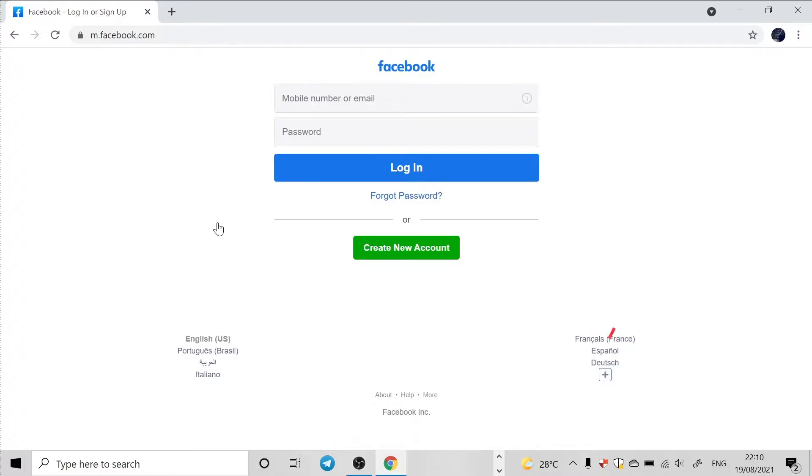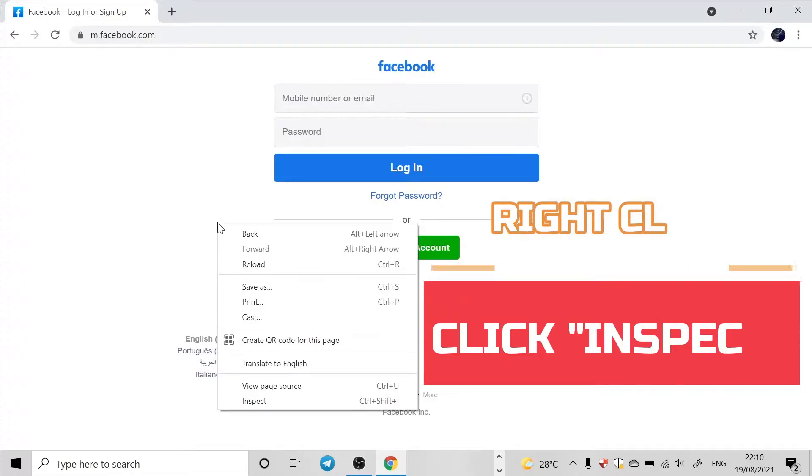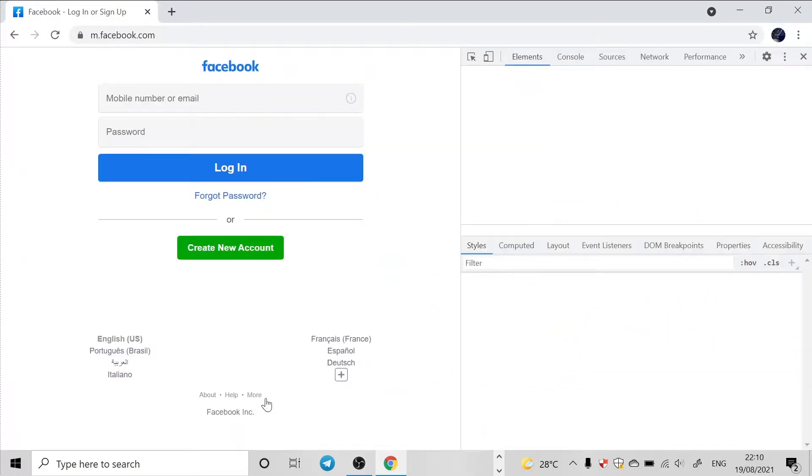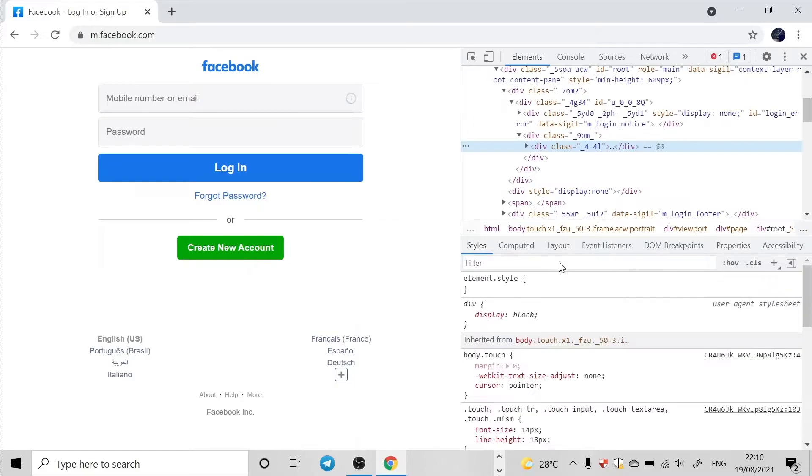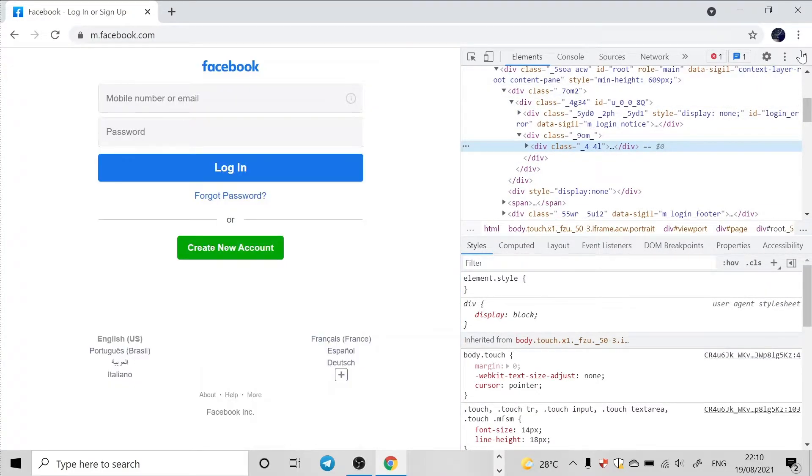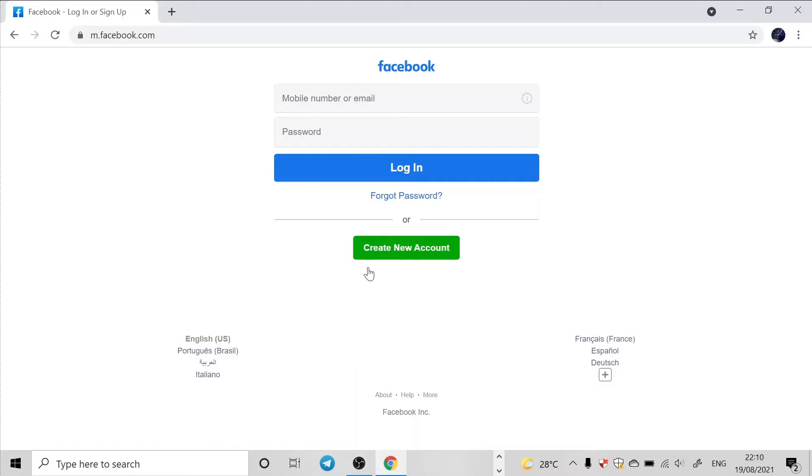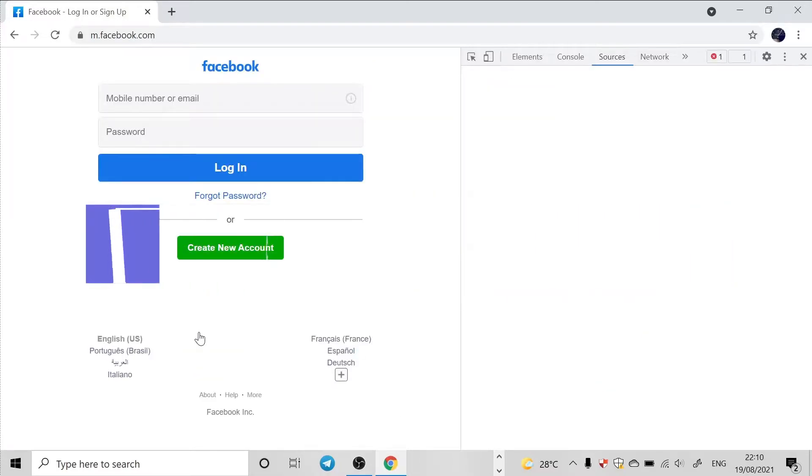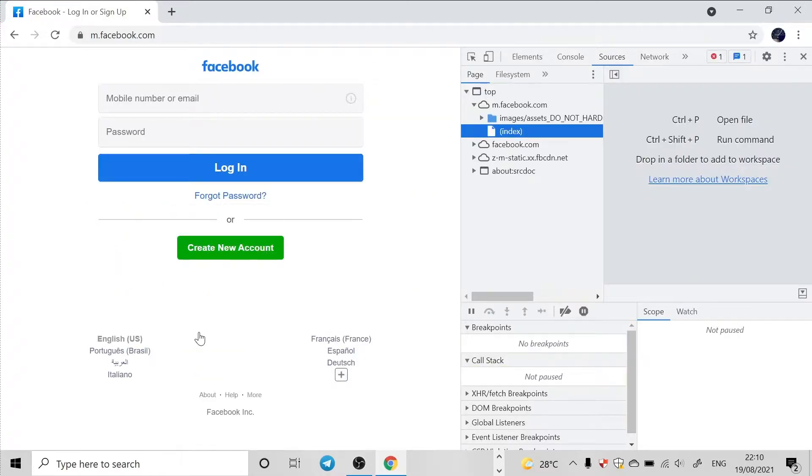Probably the source code appears. You can also have another way of doing it - that's the shortcut Control plus Shift plus I, which is also going to take you to the source code.